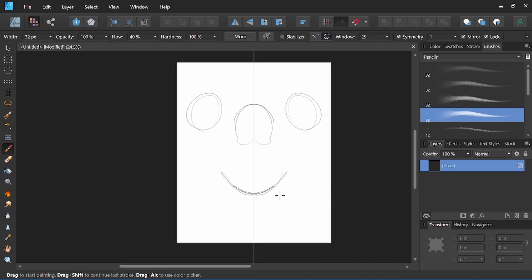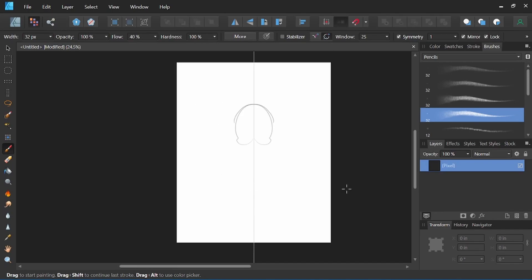So you can see as we're drawing here, how it's being mirrored to both sides of the line at the same time. This is helpful in making sure you concentrate on one side and knowing that it's going to be mirrored perfectly to the other side.